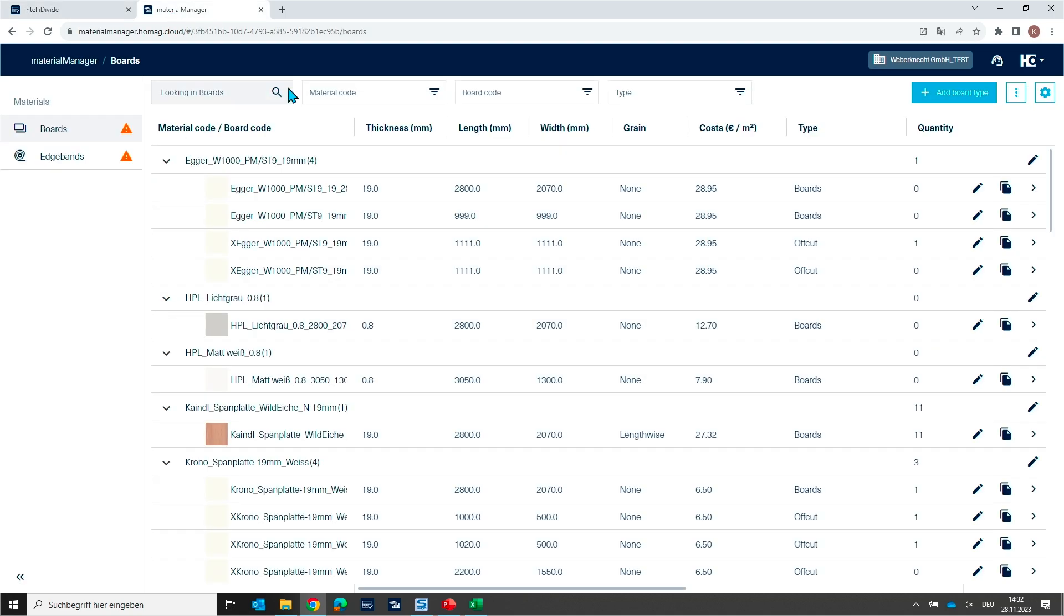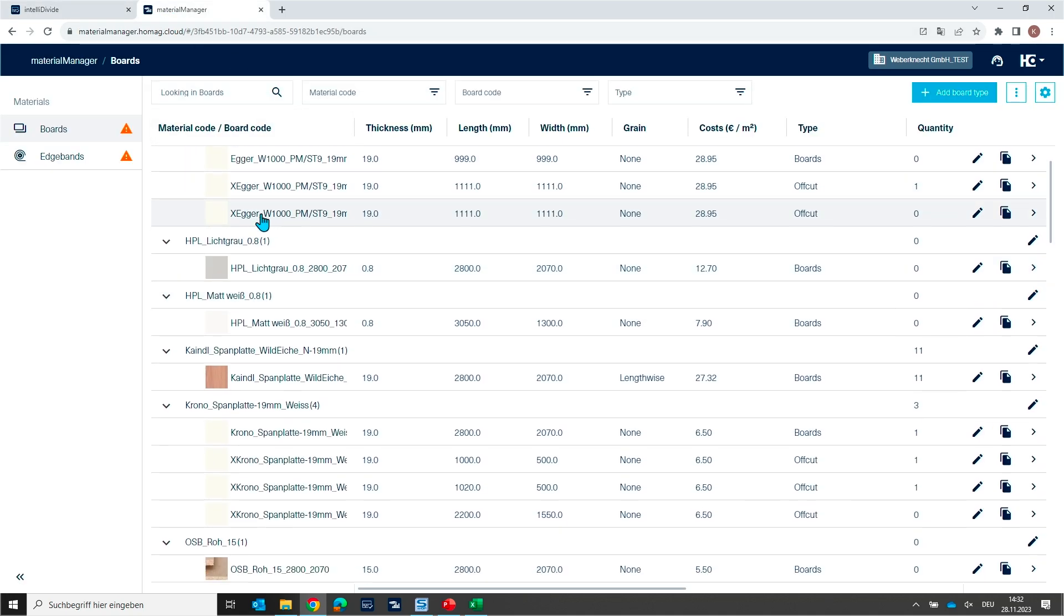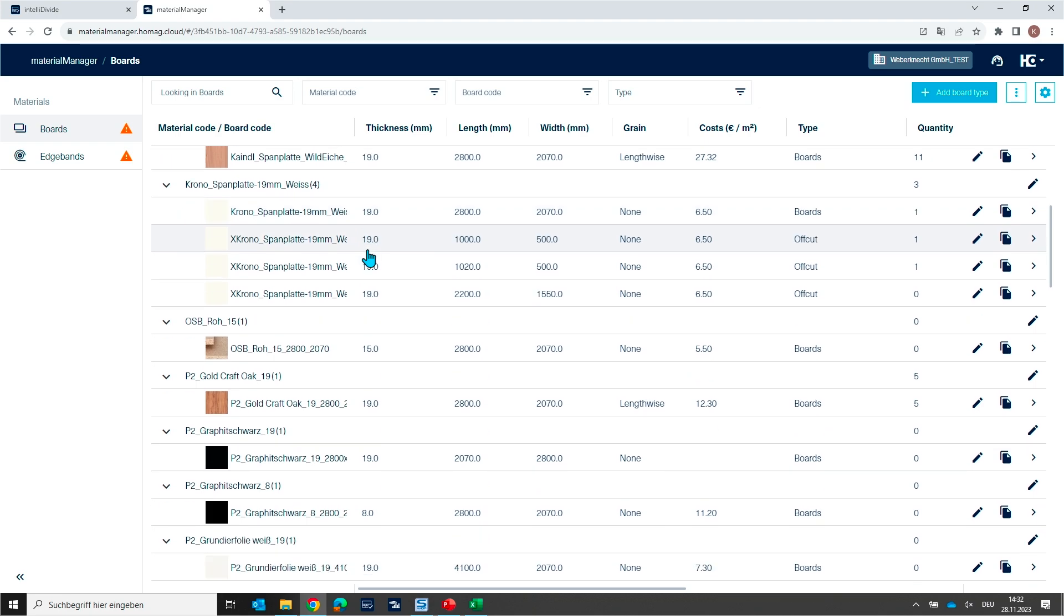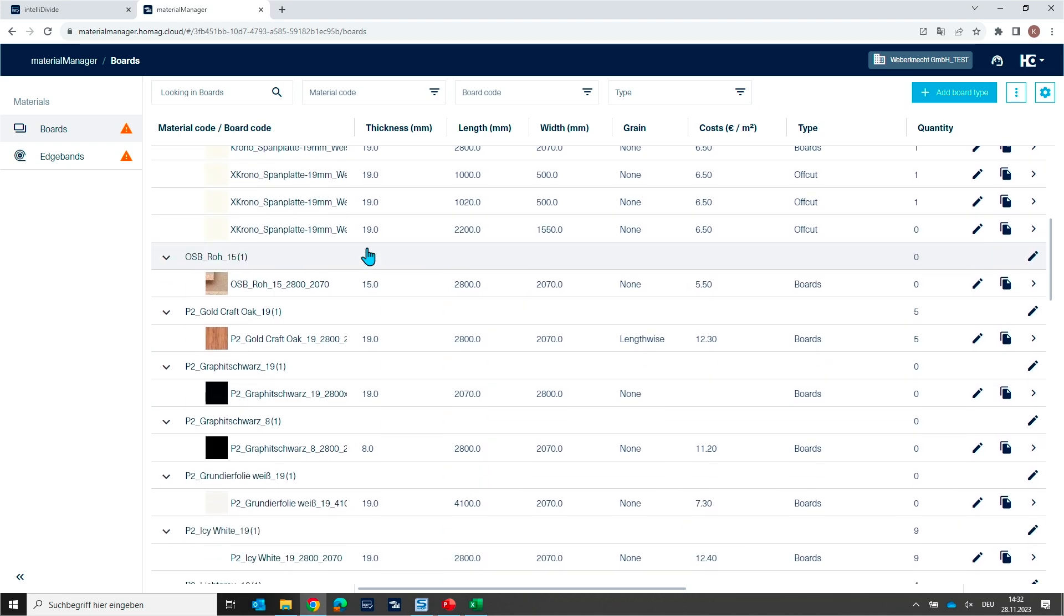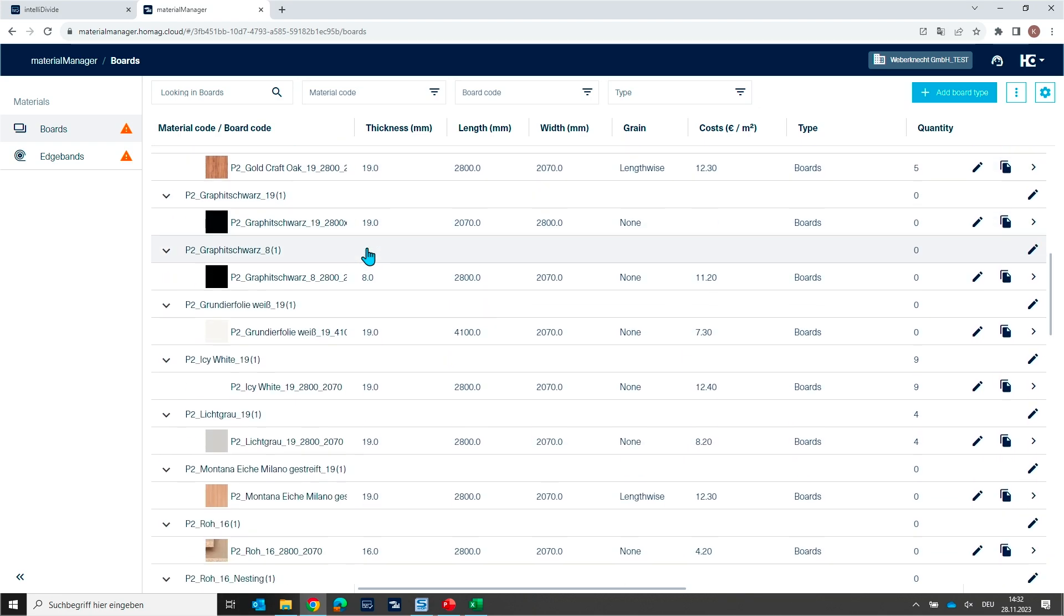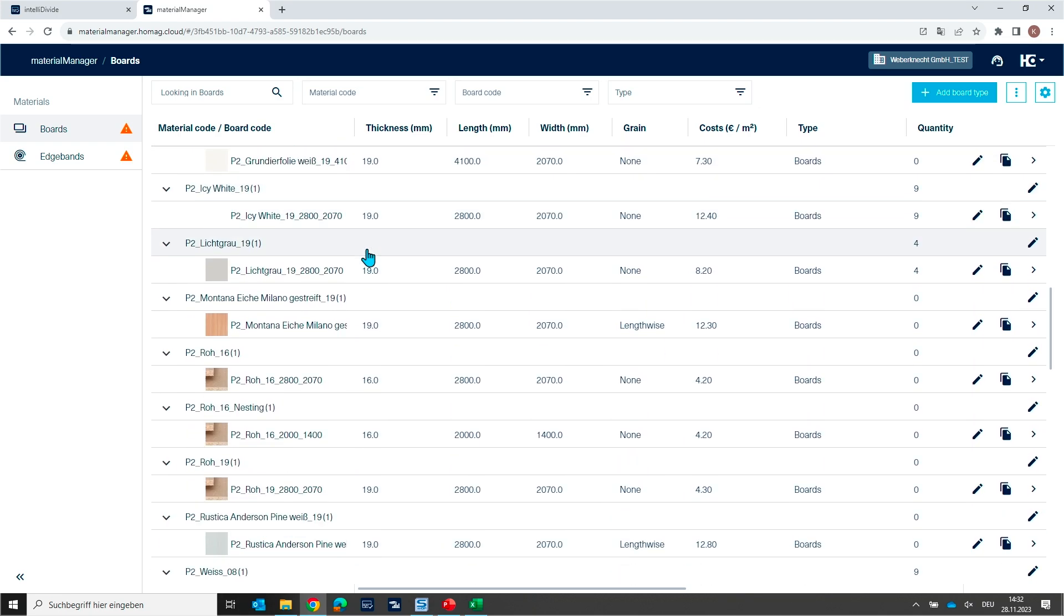When we switch here to this application, you see all the inventory of all the boards that are prepared in this subscription. But of course, you can add also your own board type. And you can define the own dimensions of the boards you want to use now, maybe for this new job.